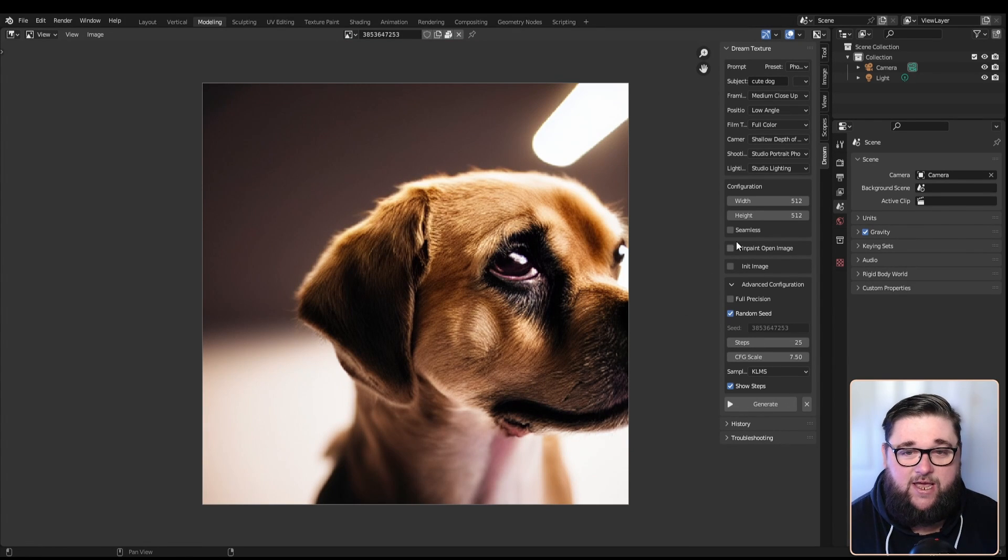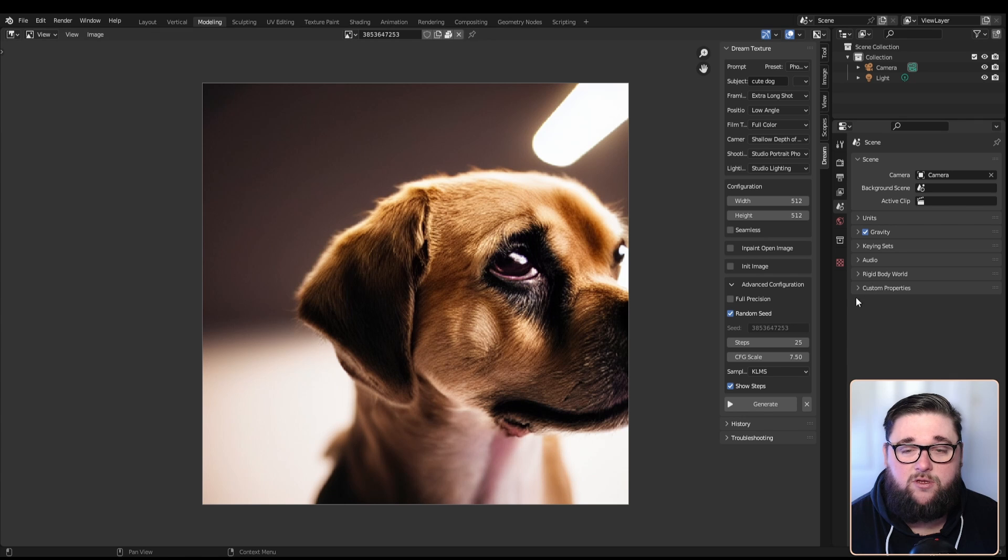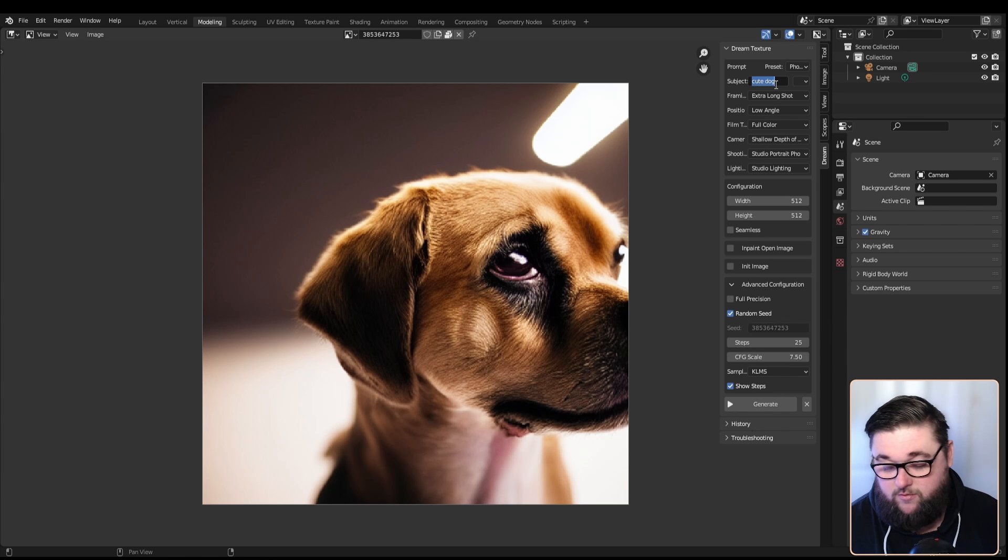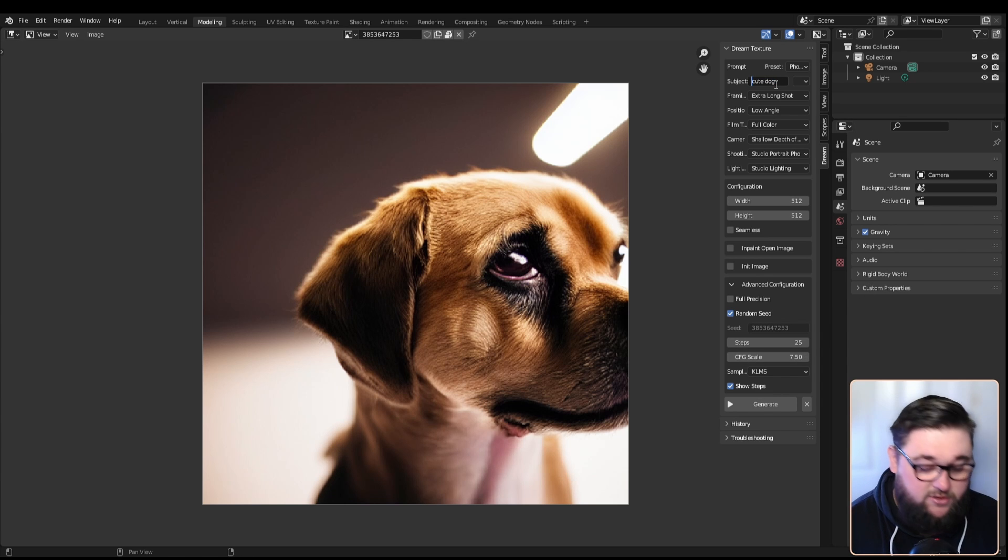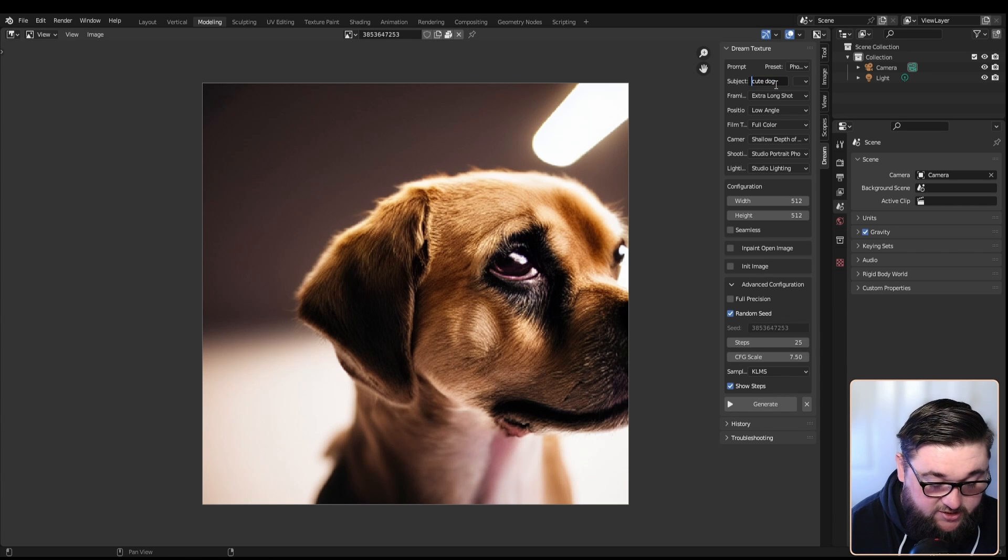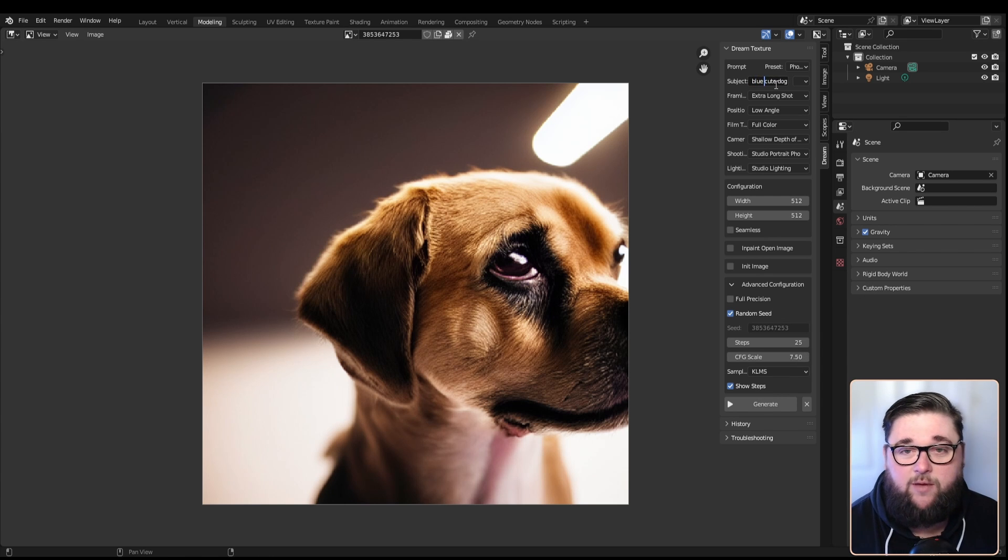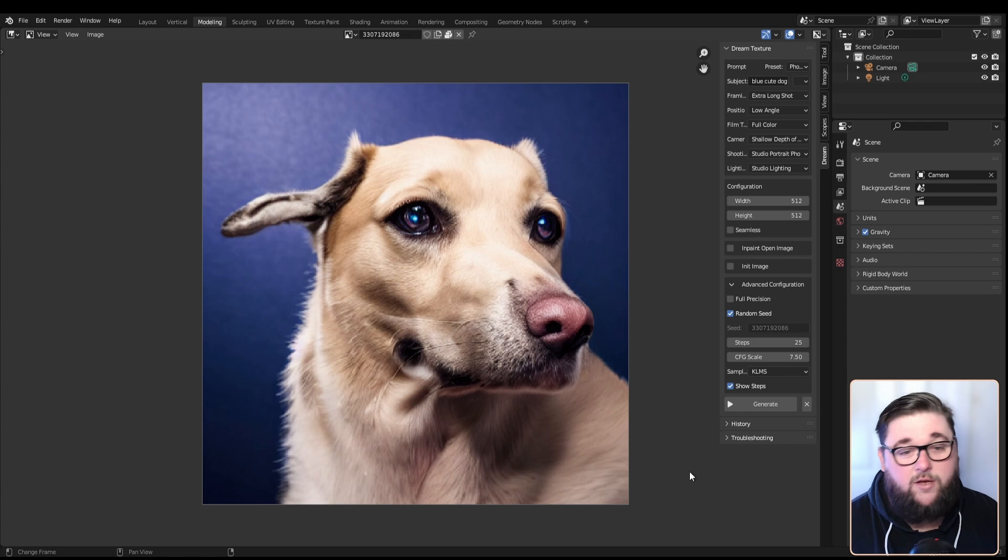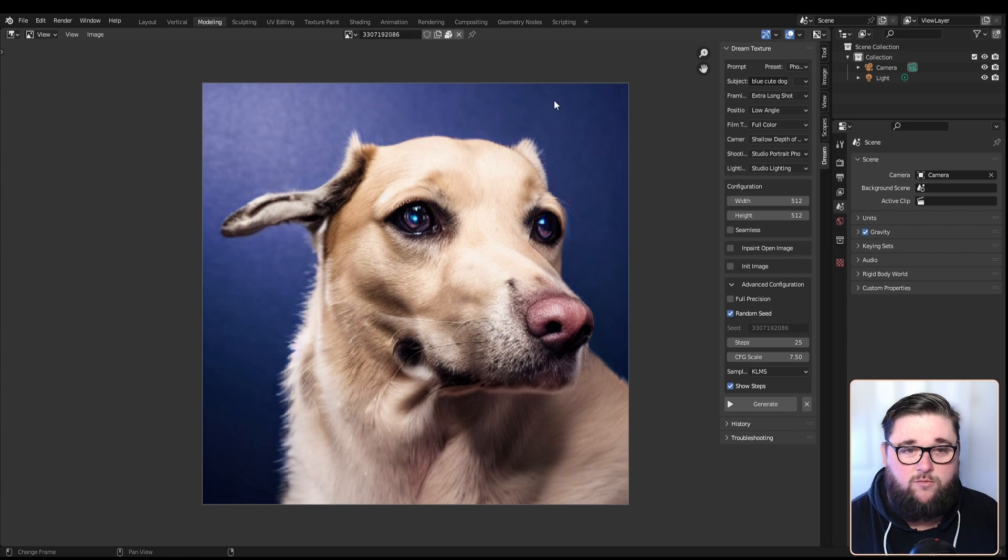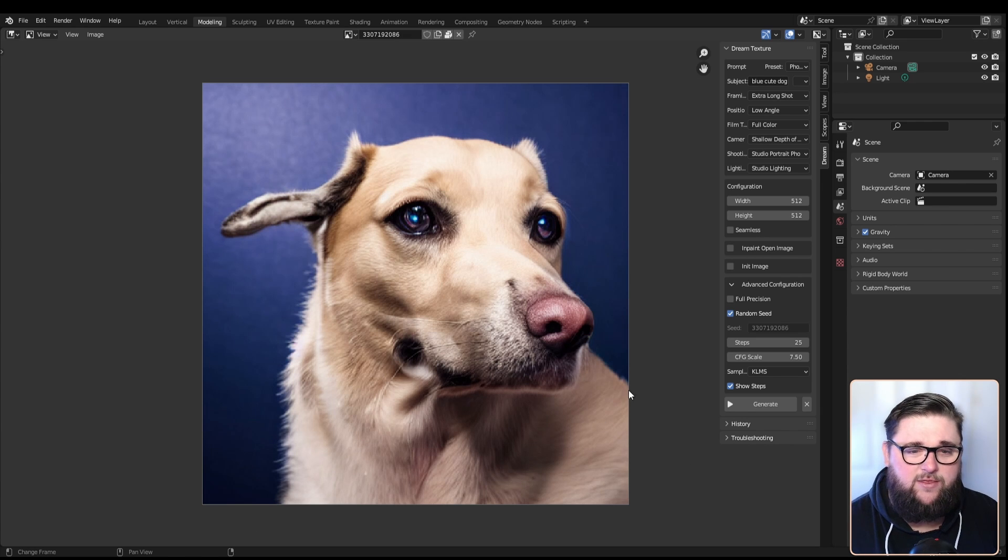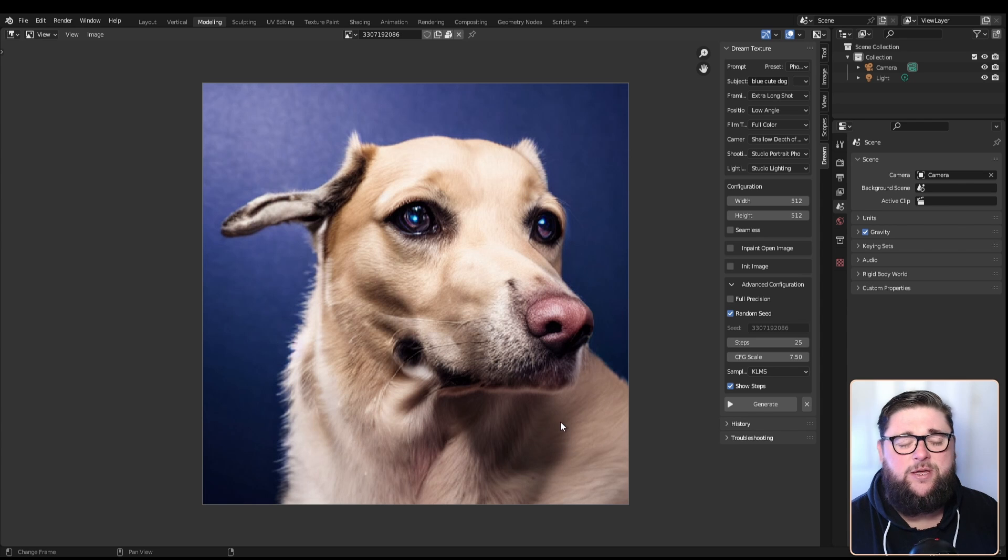Let's try an extra long shot on this one. Maybe we could try changing the color of the dog as well, see what happens with that. Okay, it's not quite what I was expecting, but we do have the blue in the background and this dog's not quite as cute as I thought it would be.